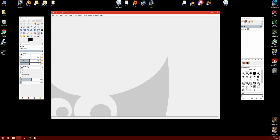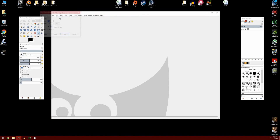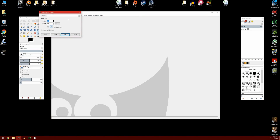We're going to go ahead and create both left and right arrows. The first thing we're going to do is go to File and create a new image. We're going to create a size of 500 by 500 and click OK.